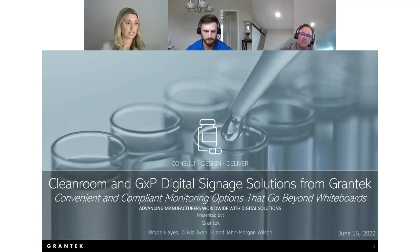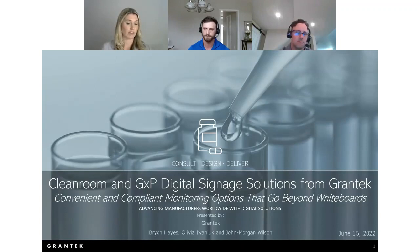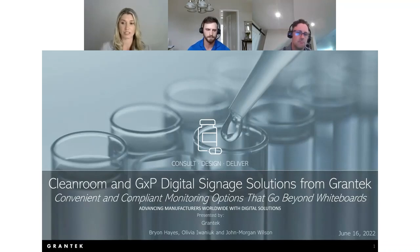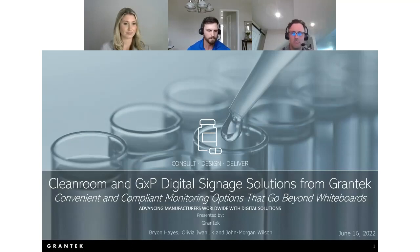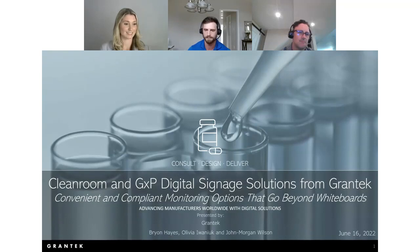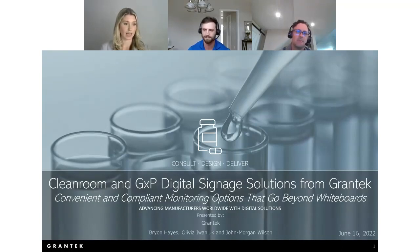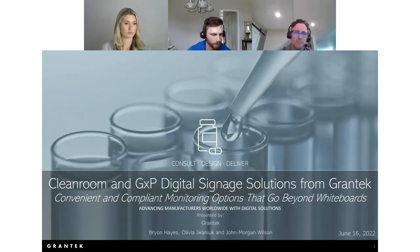Next question: what is the resolution on the display units? For the 10-inch, the resolution is 1280 by 800, and for the 7-inch it's 1024 by 600. Also: are your displays FCC compliant? Yes — all Systech and Solutions products are FCC compliant.